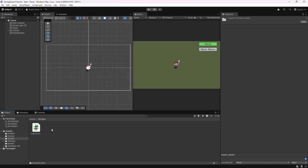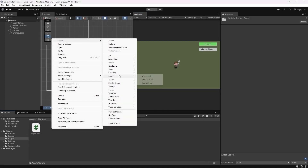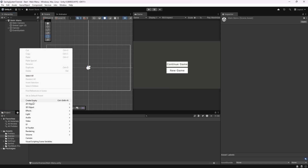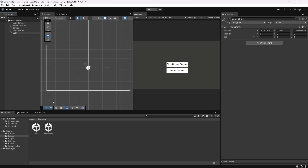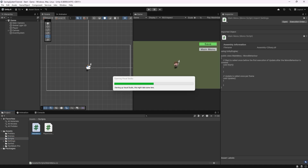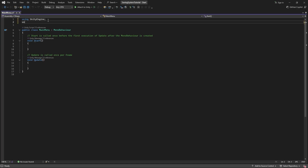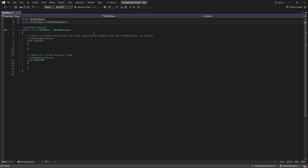Let's go inside of the scripts folder and make a brand new MonoBehaviour script called MainMenu. Then inside of the main menu scene, I'll create a new empty game object also called MainMenu. I'll then drag and drop our main menu script onto our newly created game object. Let's double click on the script to open it up. In this script, let's first import the using UnityEngine.SceneManagement namespace. This will give the script the ability to switch scenes.